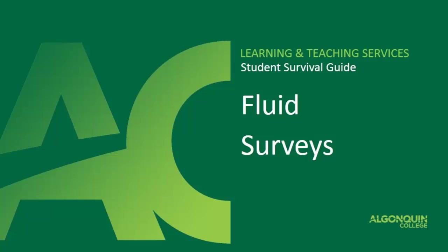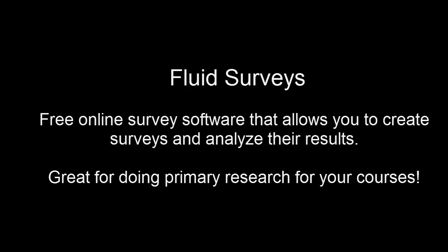Welcome to this video presentation that is going to give you a brief introduction on how to use Fluid Surveys. Fluid Surveys is an online survey software that allows you to create surveys and analyze their results right in your web browser.